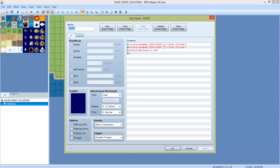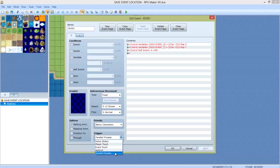Next, we're going to create a little event. It doesn't have to be named specifically, but you can name it if you want to. Make sure the trigger is parallel process.